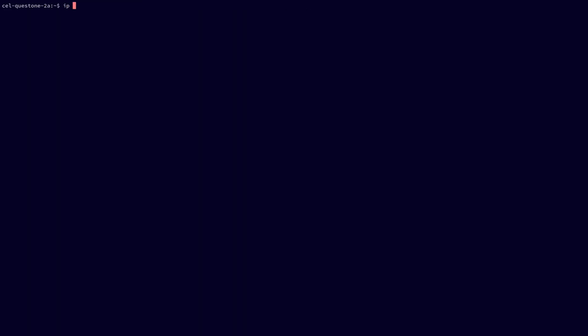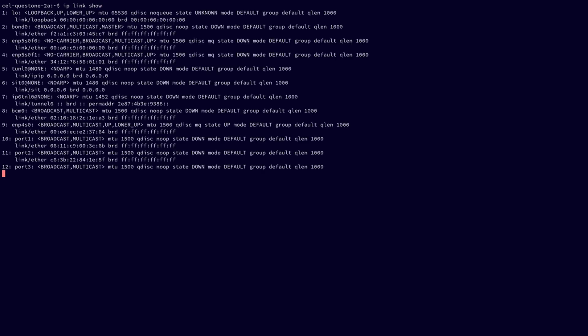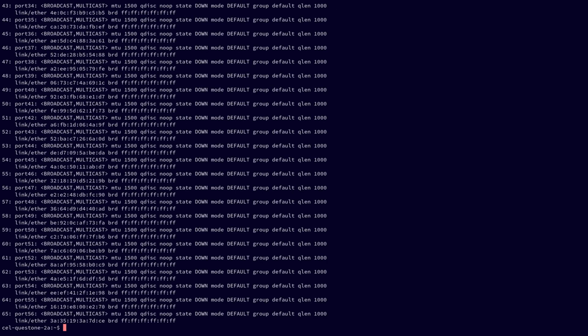Now, if we run IP link show, this command will list all available network devices. The ports named port 1 to port 56 are the switch data ports that are available on our switch and that we are now able to configure.